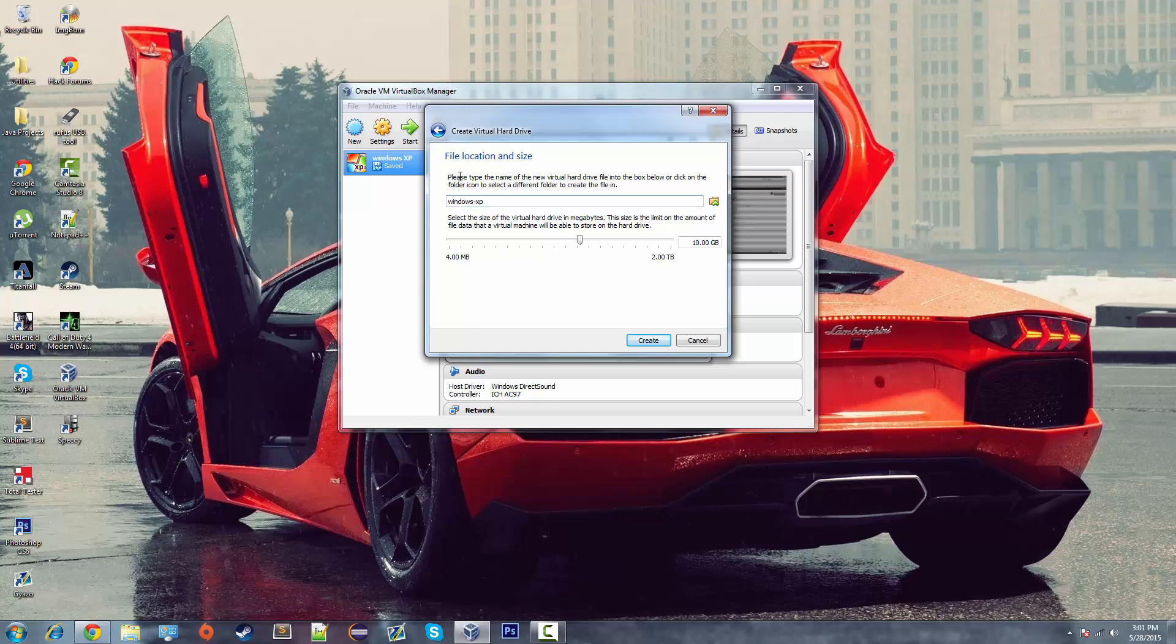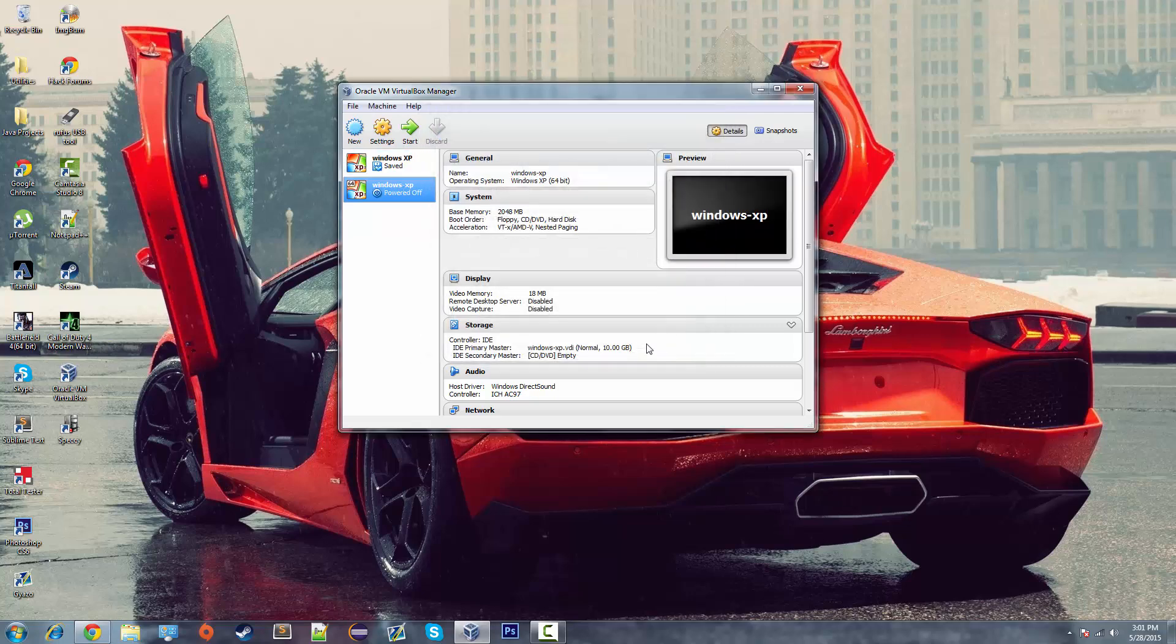Now you get to pick your file location and your size. I'm going to keep it at 10 gigabytes because again I'm not going to be using this one but 10, 20 would be more than sufficient. And there we go. We've created a Windows XP.